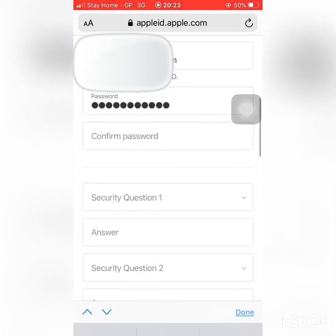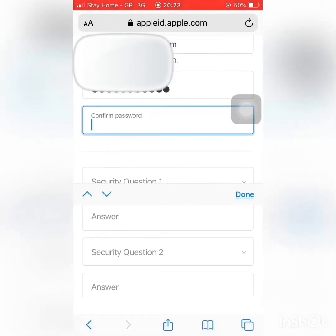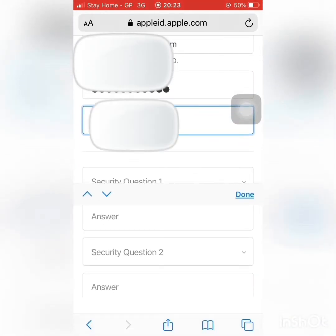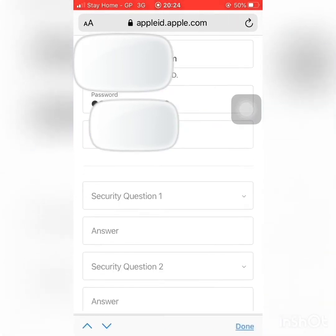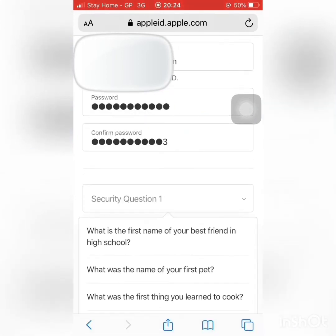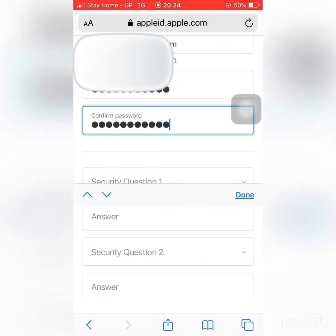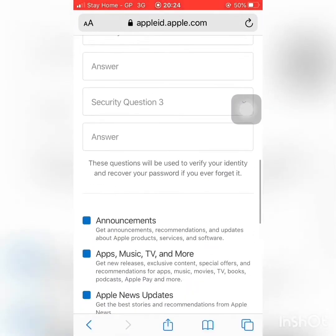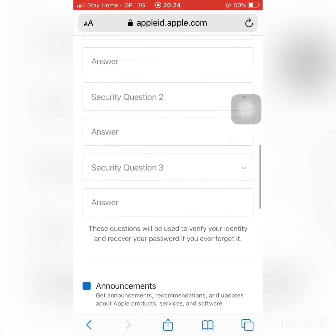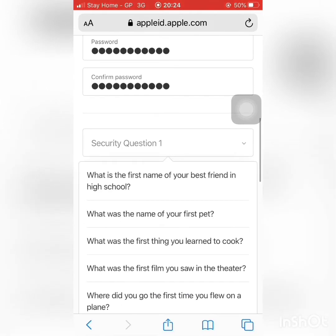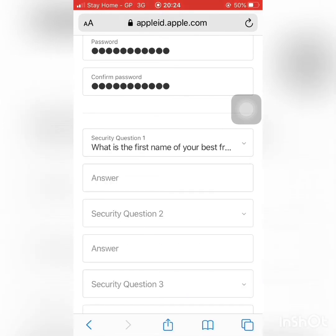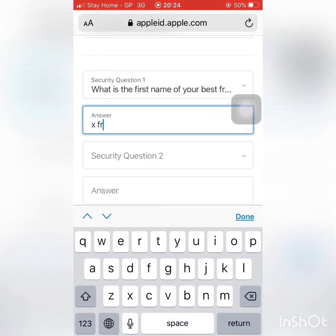Your password will be sent and verified. Enter and confirm your password to proceed.